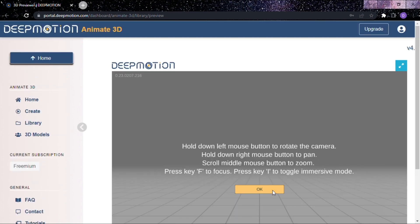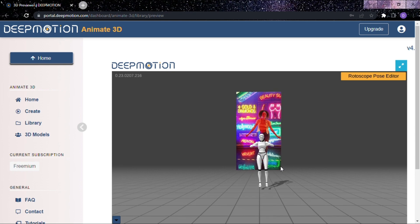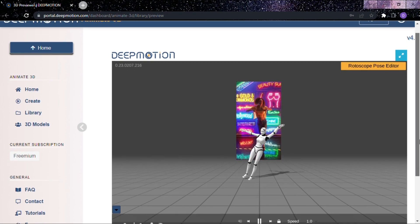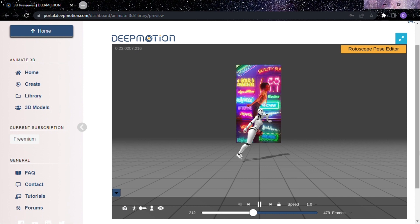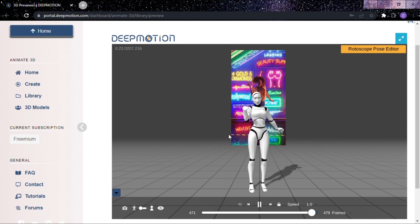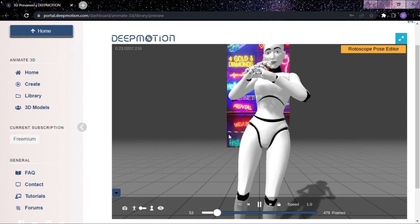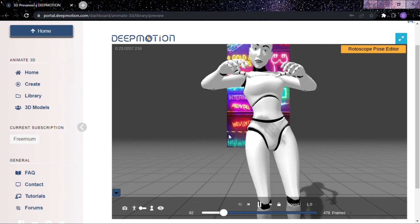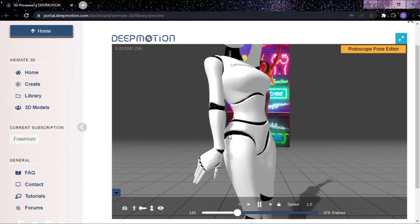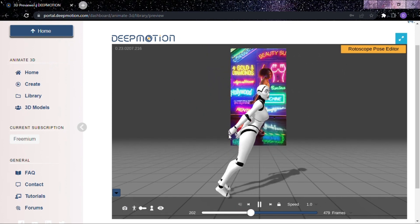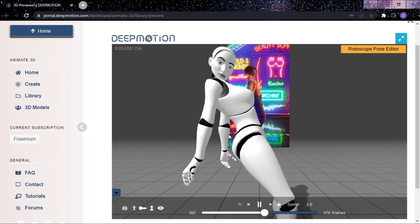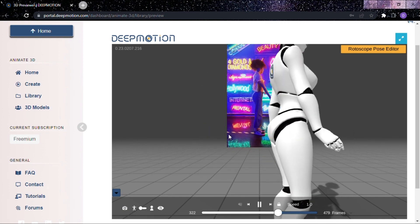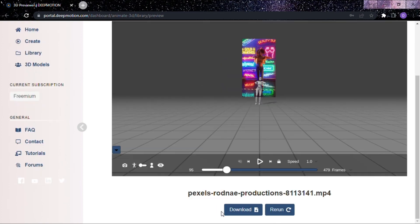This is the final result of our video. By clicking the download option, you'll be able to download it.